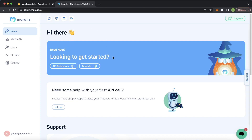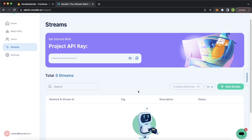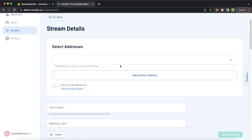I've already logged in on my admin panel. If you haven't created an account, please do — there'll be a link in the description. After logging in, you should arrive at a page looking like this. On the left sidebar, press the Streams button and it'll take you to the page where you can set up your Morales Streams. We'll press New Stream and create one from scratch.